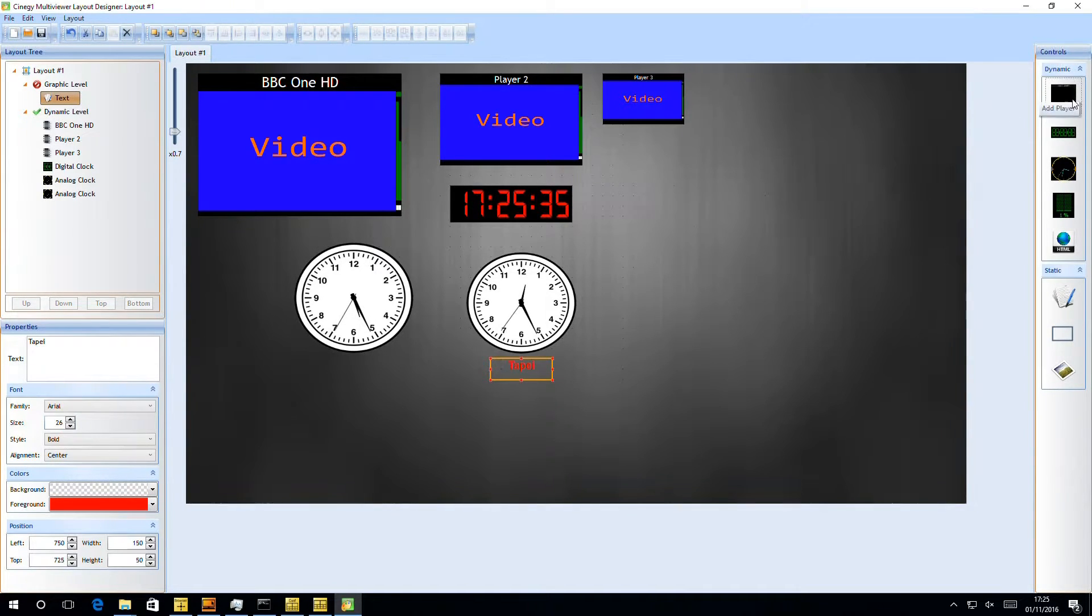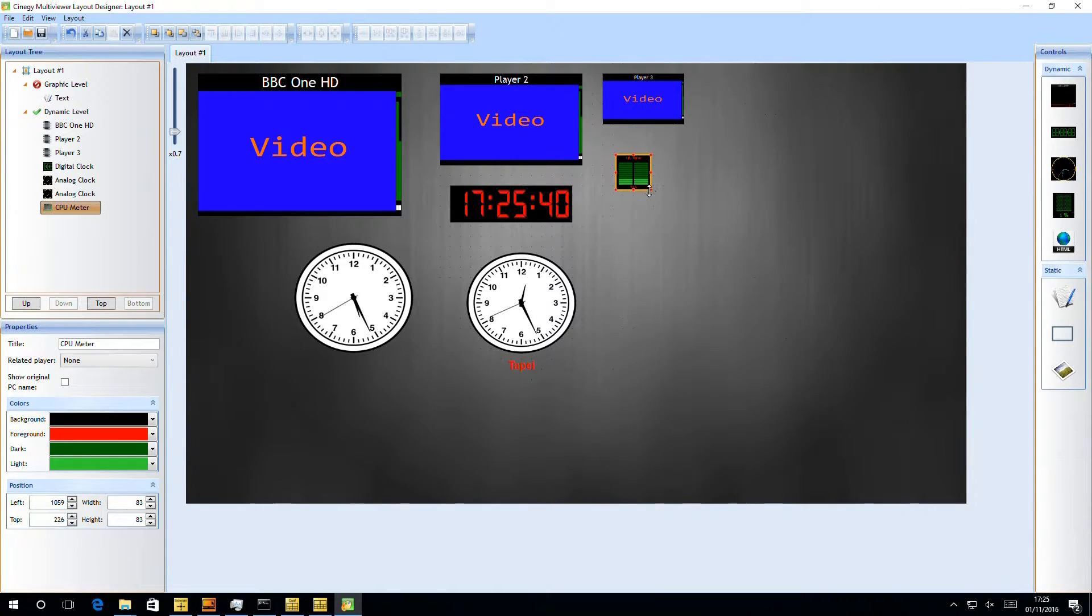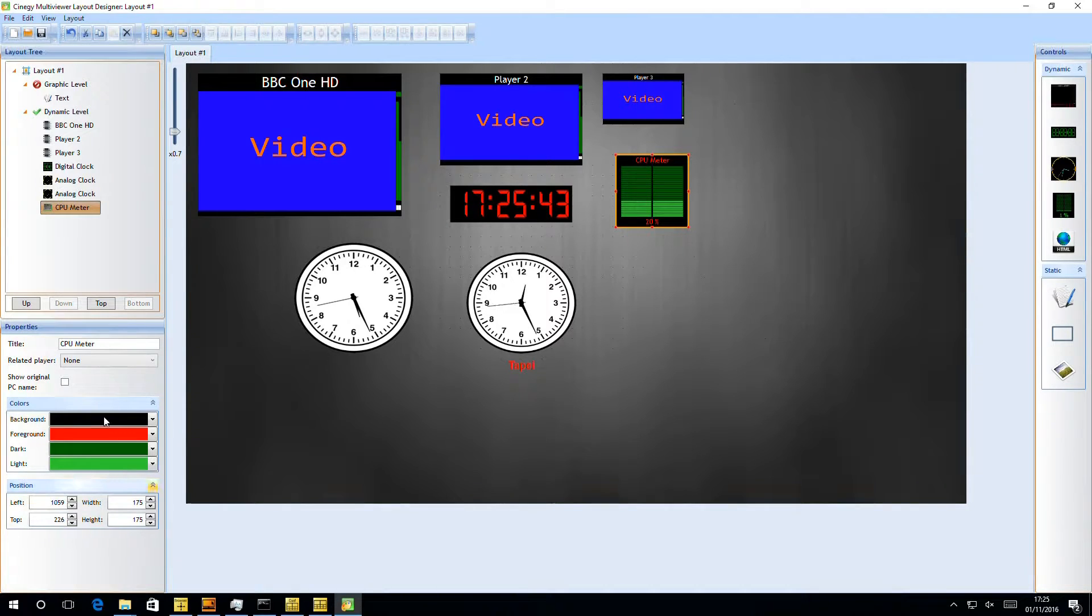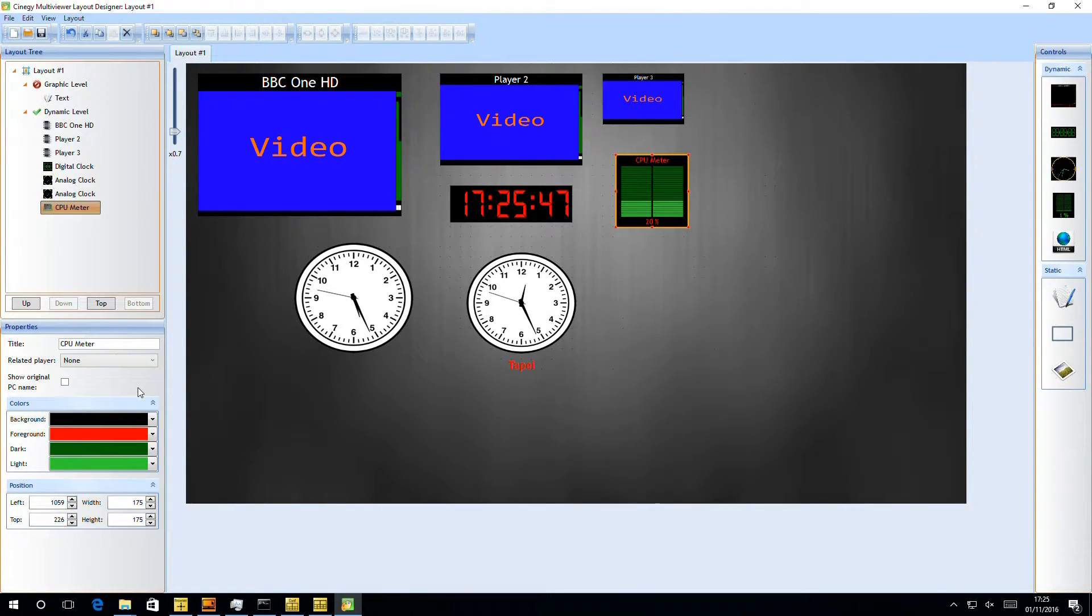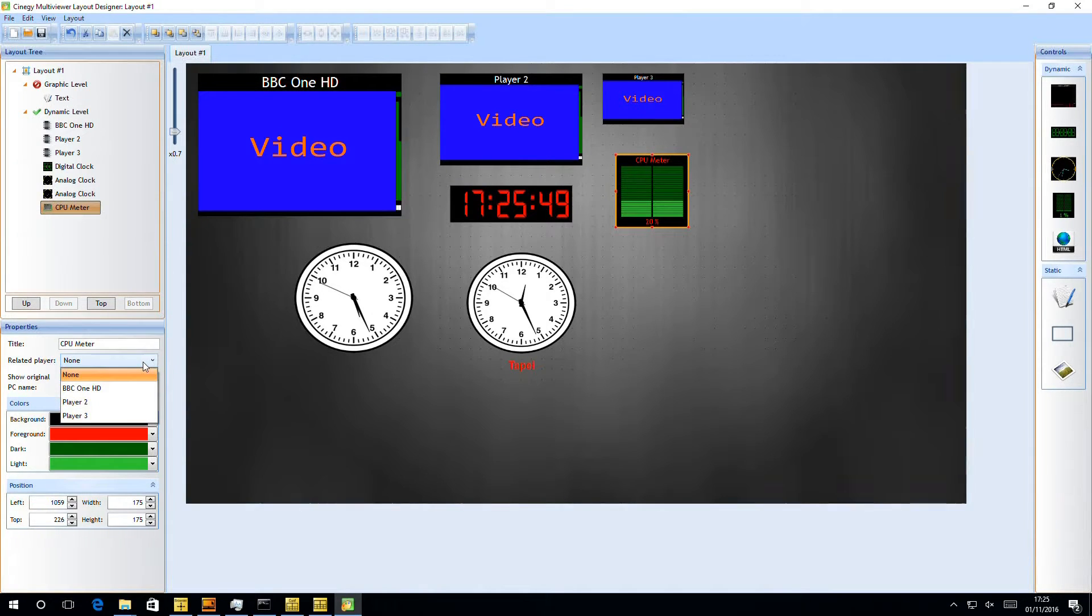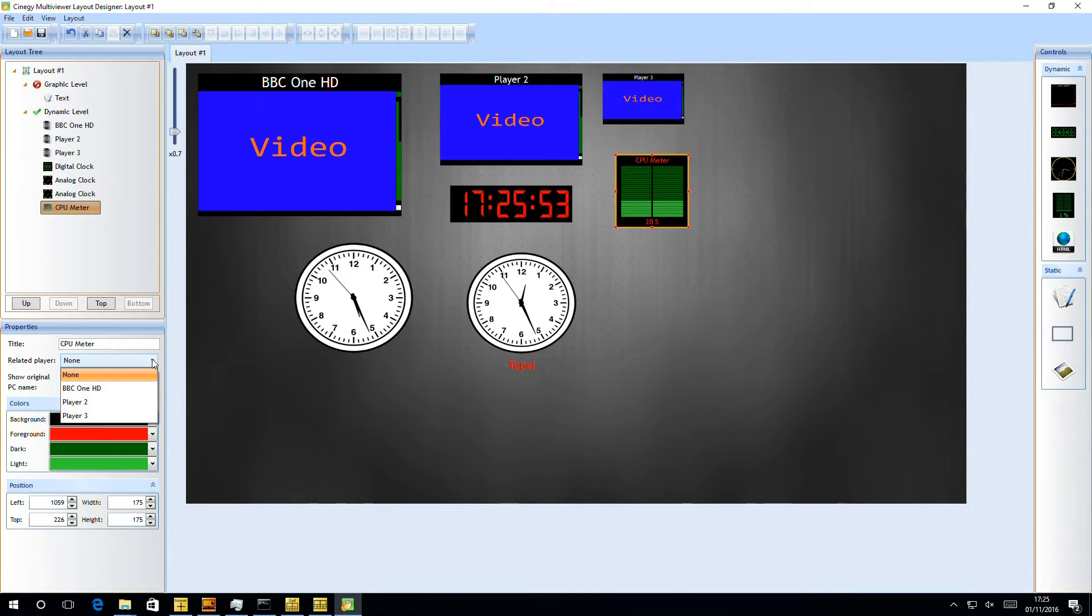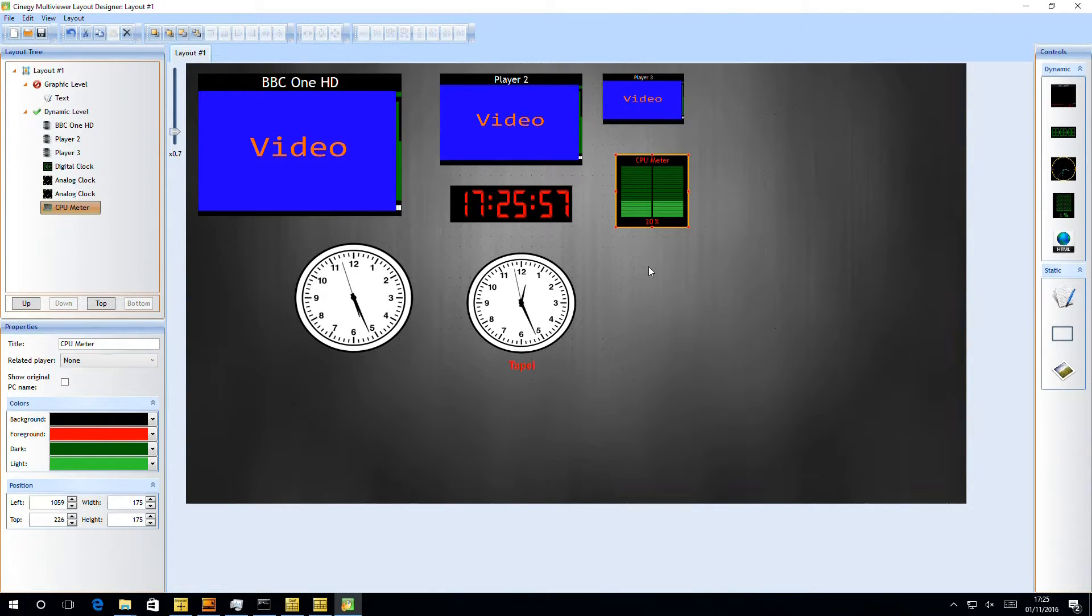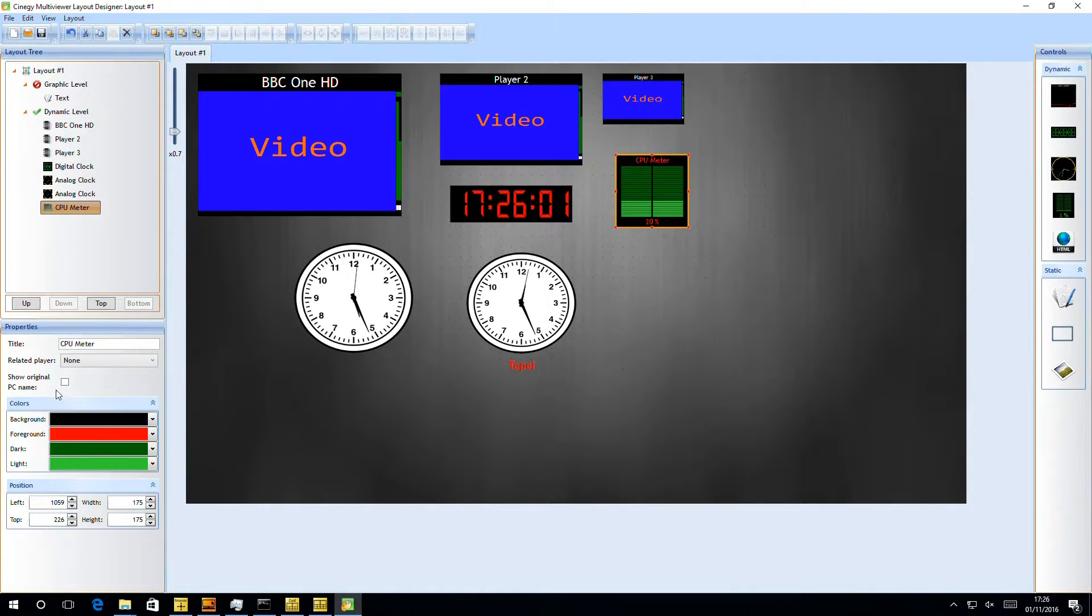So we've looked at the player, the two clocks. The other element we can drag on is a CPU meter. This CPU meter is quite interesting because not only will it let you see the CPU load of the local multiviewer, interesting if you're setting up engineering dashboards, but you can actually relate it to particular players. Now, if that player happens to be a Synergy Capture server, that then means you'll get the CPU load of the related Synergy Capture server because we passed that metadata through. It's an interesting little power feature.